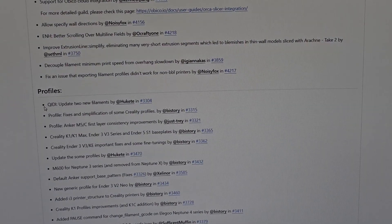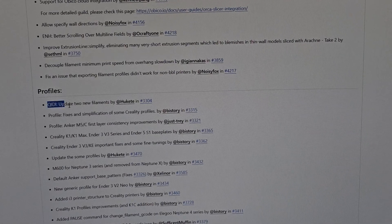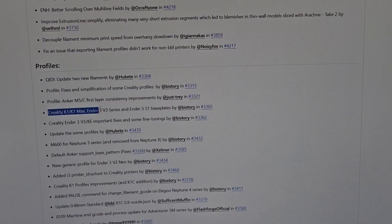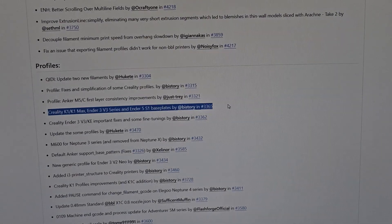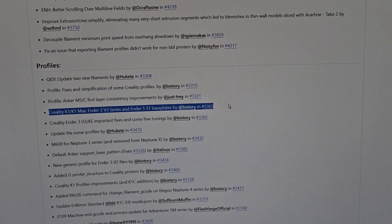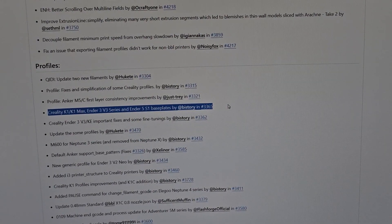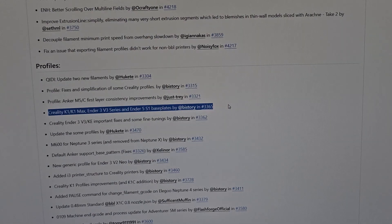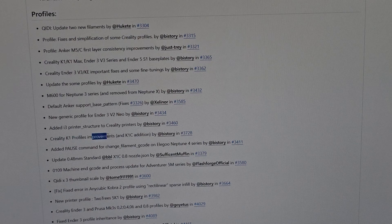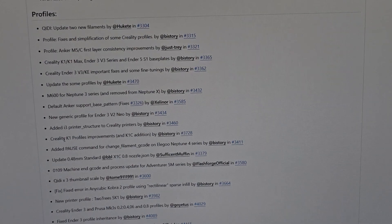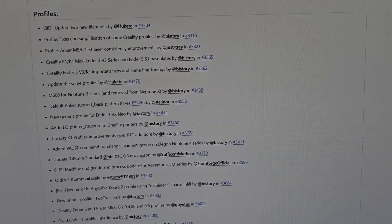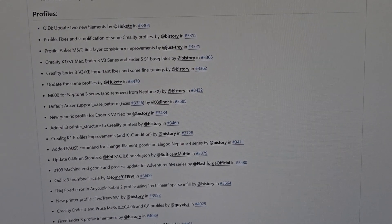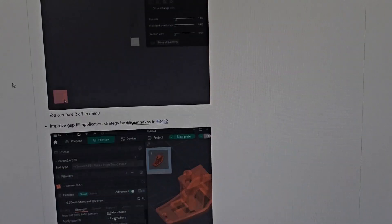Let's see what kind of profiles they added. They added some from QIDI. Two new filaments. Look, that's what we're looking for - Creality K1, K1 Max, and Ender 3 V3. They finally added a profile for the Ender 3 V3, so now I don't have to use Klipper's off-the-shelf profiles. Creality K1 profile improvements and K1C addition - nice. For those of you that have a K1C, you can now use Orca Slicer with a profile, which is amazing.